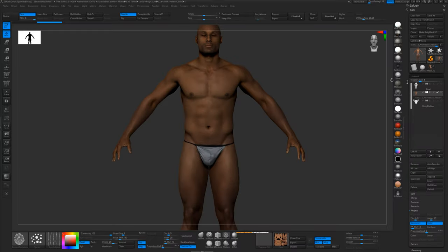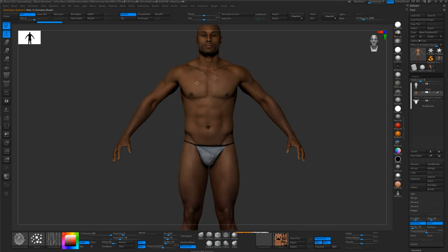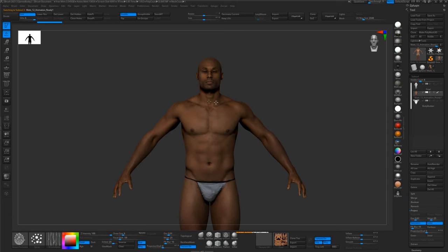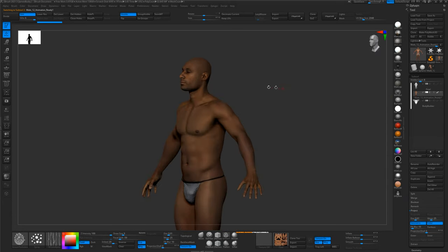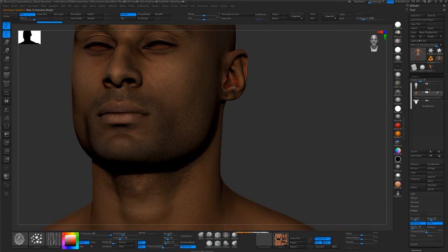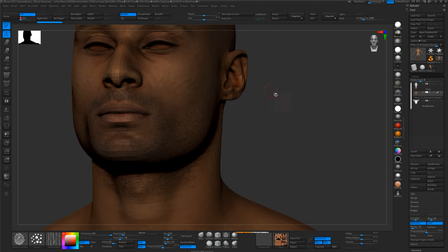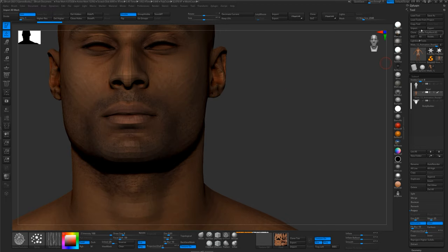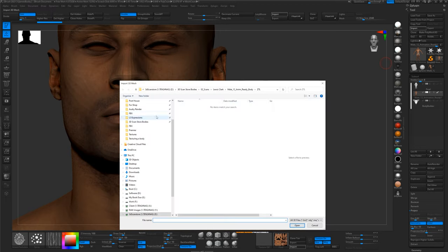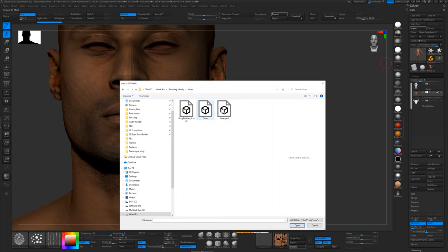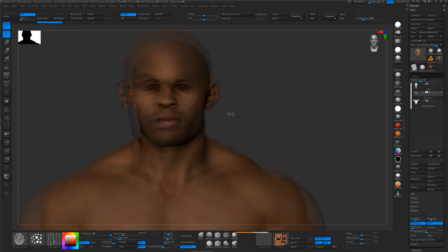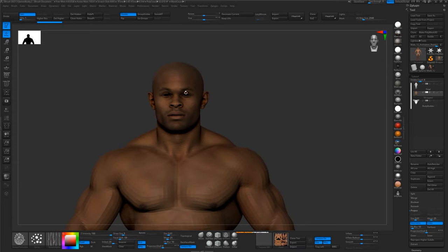Right, so now we're back in ZBrush, and we've got our scan and our sculpt. And what we want to do is replace the lowest level of our scan, which has got all our nice skin details on it, with the wrapped model that we've just exported. So we'll drop this guy down to level zero, and we will import the scan—or the wrapped mesh, sorry—and that will simply replace that model, and we'll still retain all the subdivision levels with all the details on it.